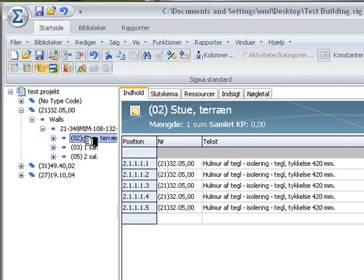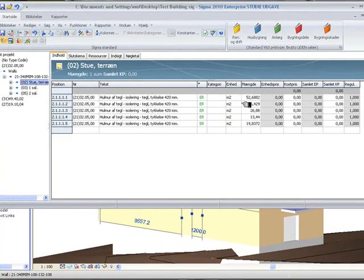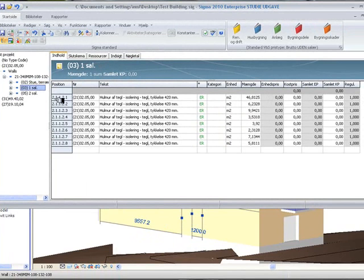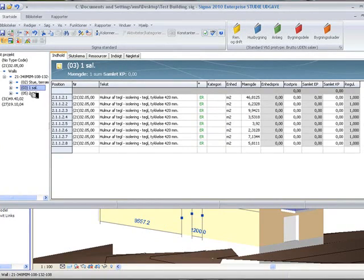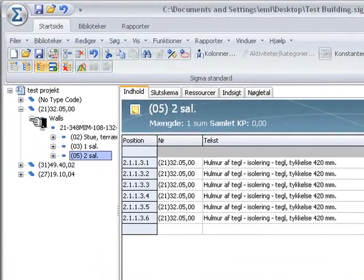In the ground floor there are these walls, these square meters. There's no prices on them yet. First floor, these amounts but no prices. Second floor, these amounts, no prices.